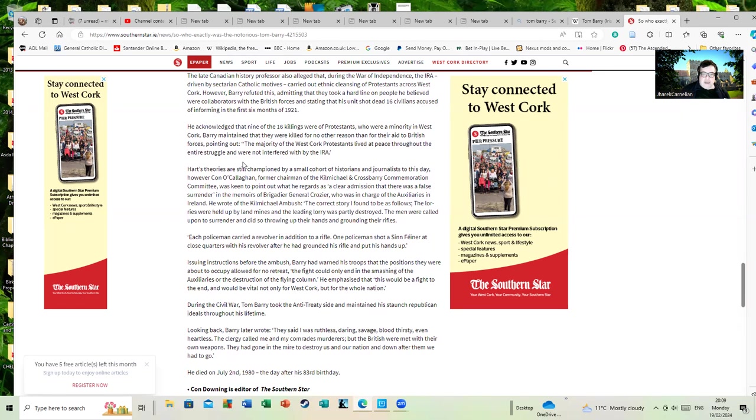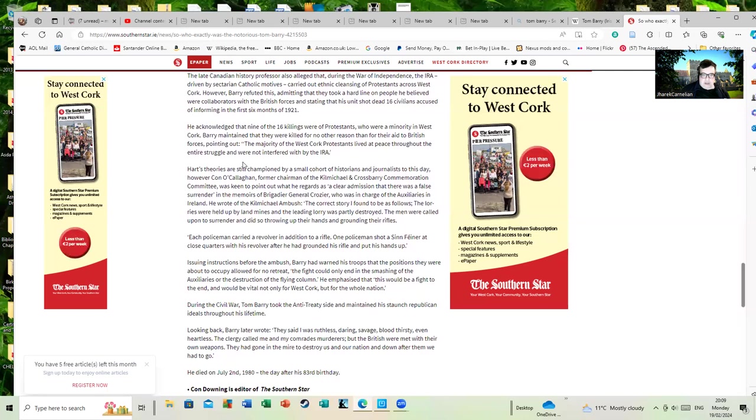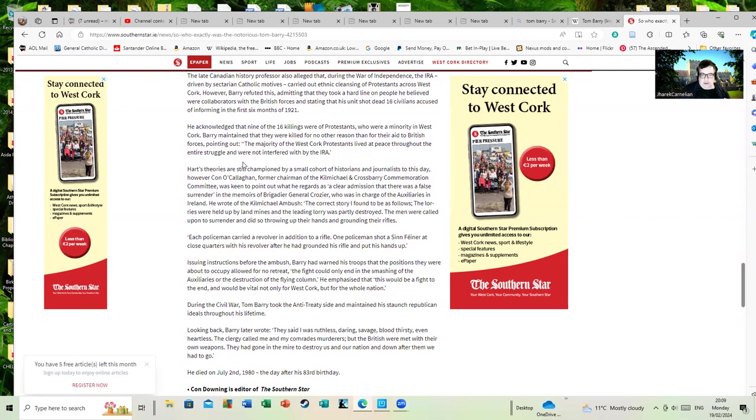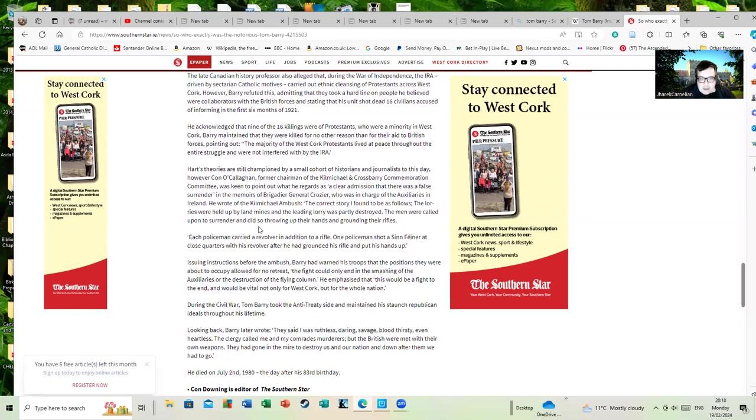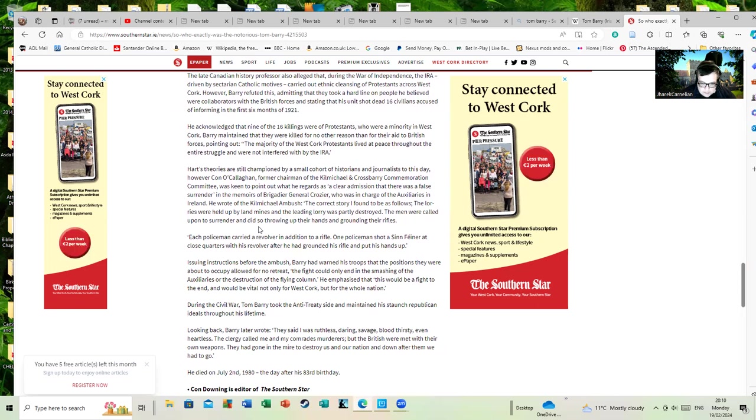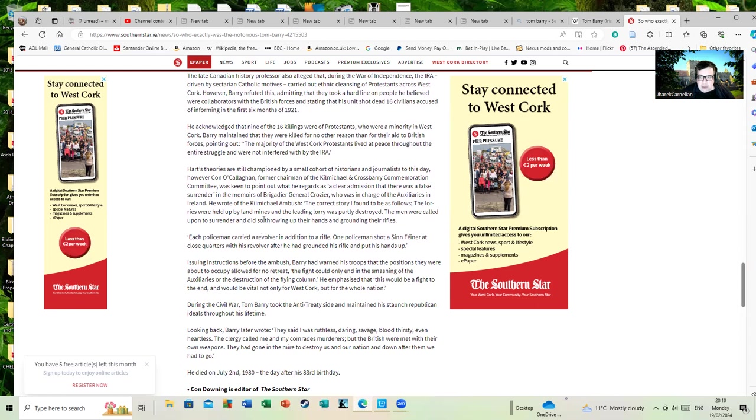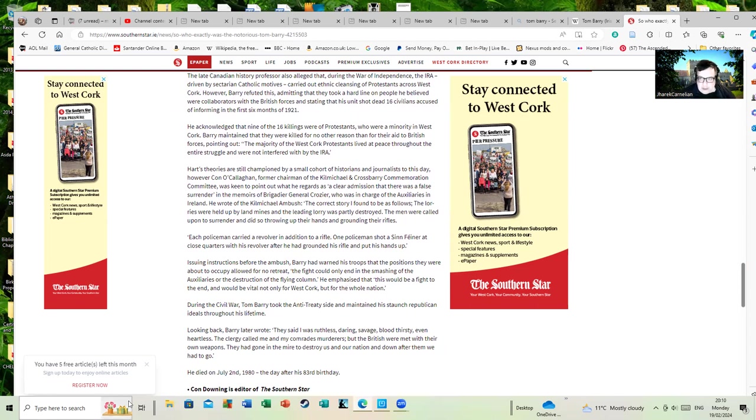He wrote, 'The Kilmichael ambush, the correct story I found to be as follows: The lorries were held up by landmines and the leading lorry was partly destroyed. The men were called upon to surrender and did so, throwing up their hands and grounding their rifles. Each policeman carried a rifle. In addition to a rifle, one policeman shot a Sinn Feiner at close quarters with his revolver after he'd grounded his rifle and put his hands up.' Kilmichael ended with, if I remember correctly, I'll go and look at the Wikipedia article next to get the exact figure of people killed.